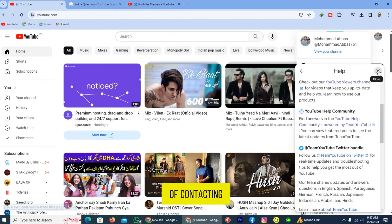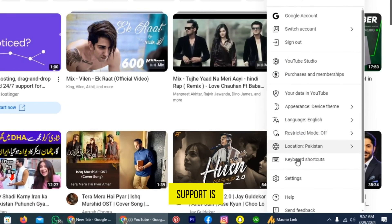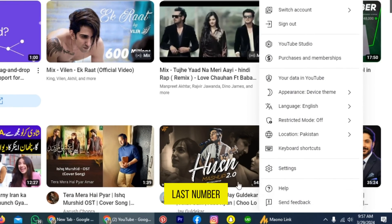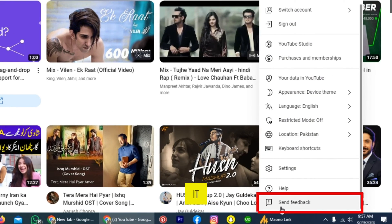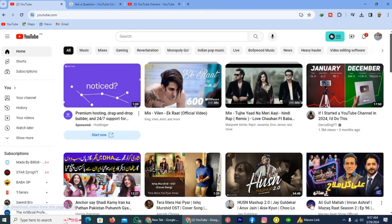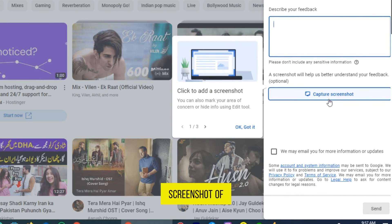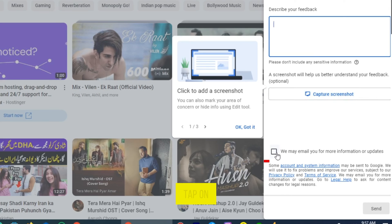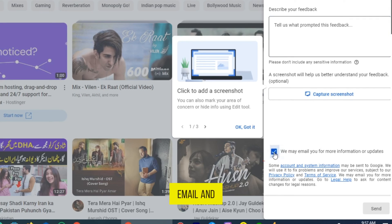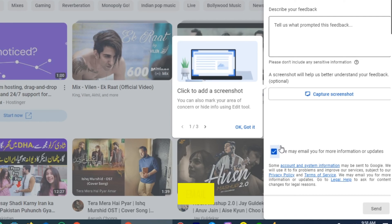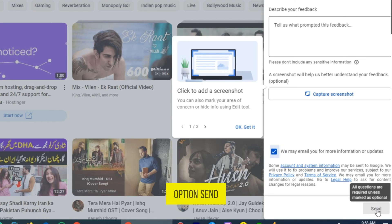Another way of contacting YouTube customer support is the 'Send Feedback' option. Tap on it, describe your feedback and the issues you are facing on YouTube, and take a screenshot of the issue by tapping on the screenshot button. Capture the screenshot, tap on 'We may email you,' and YouTube will contact you through your email and solve your issue. Finally, tap 'Send.'